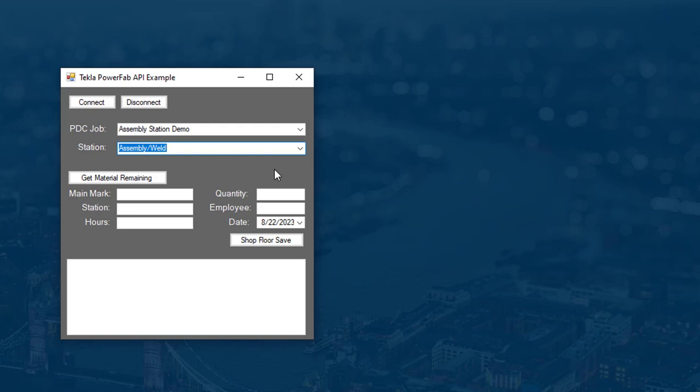Since station names are customized by the user, you'll want to have an option in your software for the user to add the appropriate station.